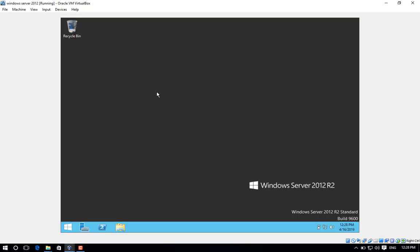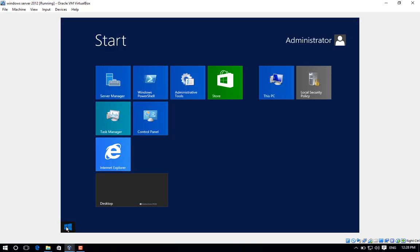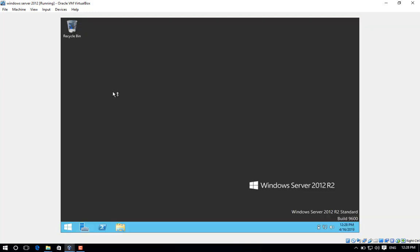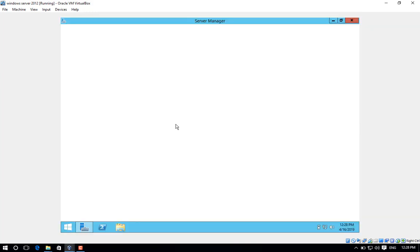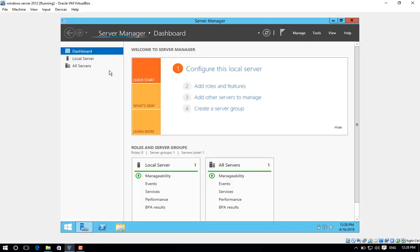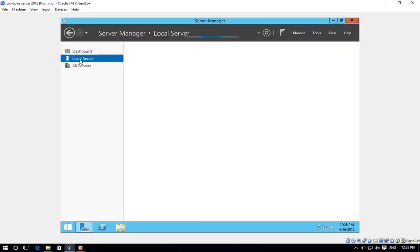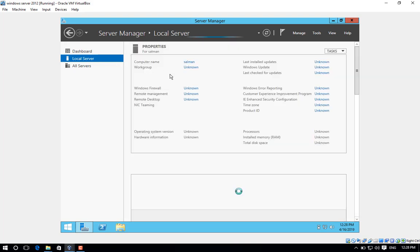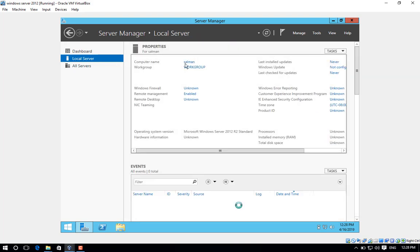Step number eight, after the machine reboots, login again and check the computer name. Go to start button and then click on Server Manager, and then click on Local Server. Verify the computer name has been changed. Thank you.